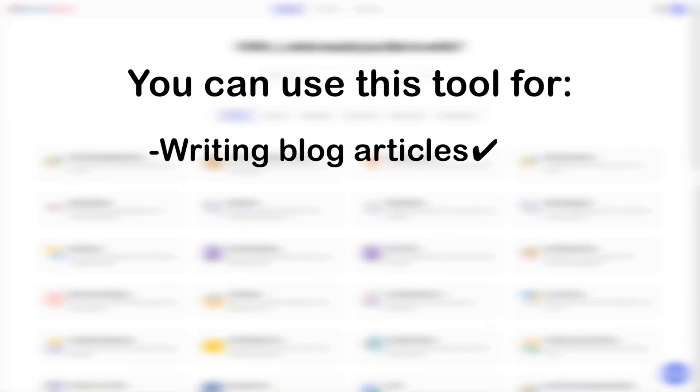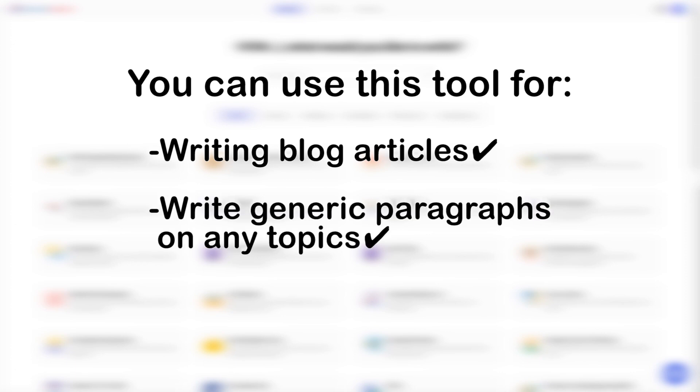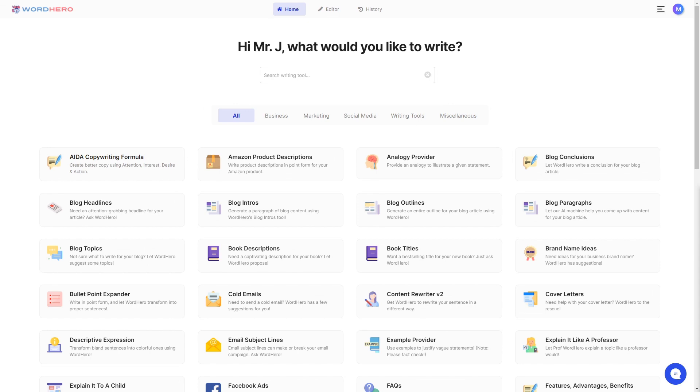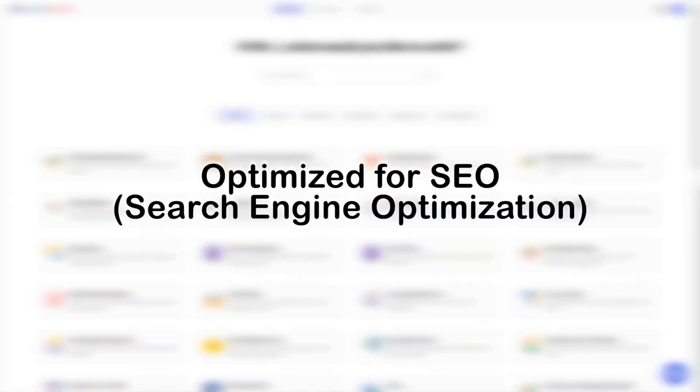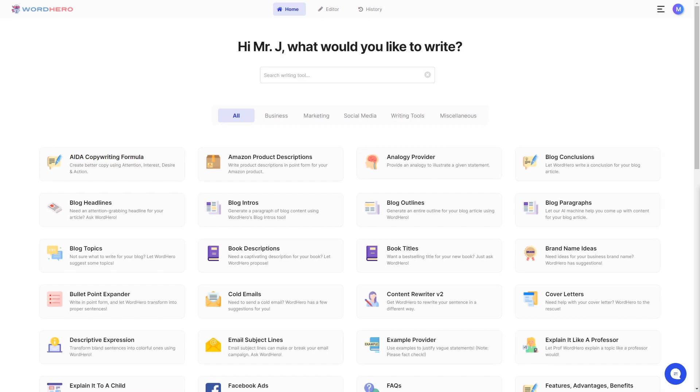This tool is best used as a building block for writing blog articles and can also be used to write generic paragraphs on any topic. The output paragraphs are optimized for SEO or search engine optimization, as you can specify keywords you want the AI to include.